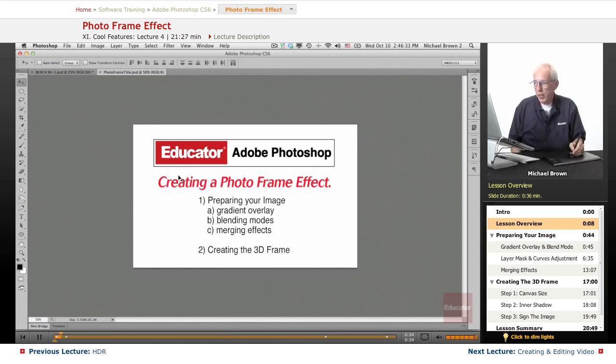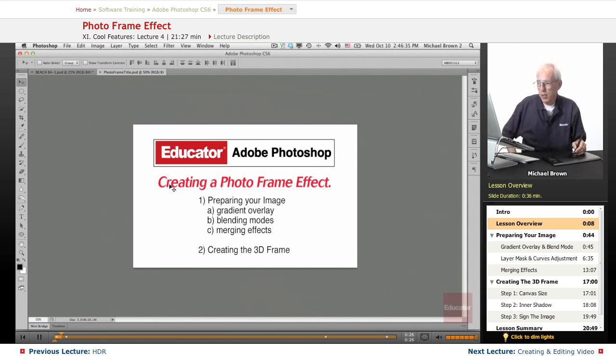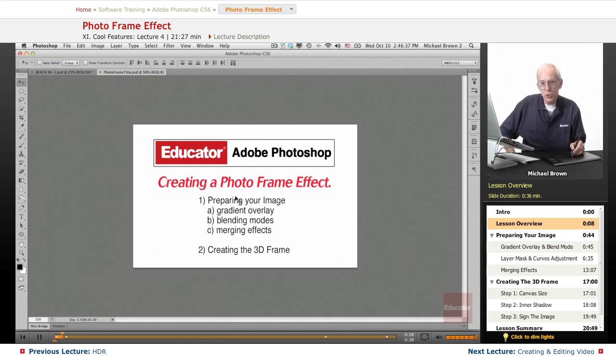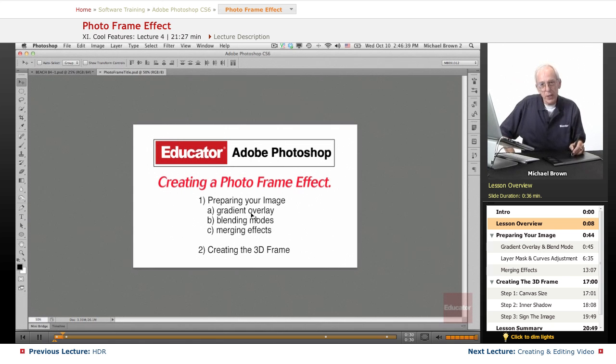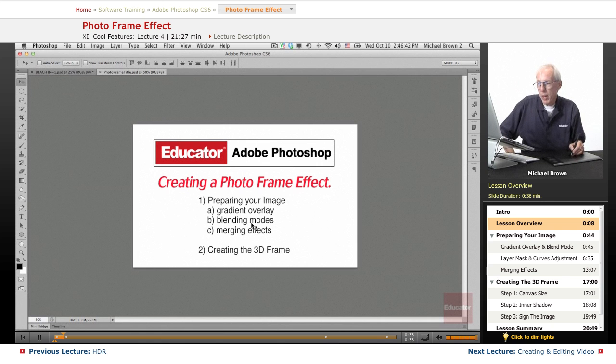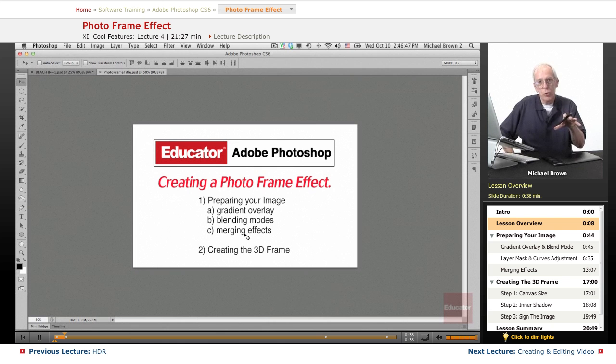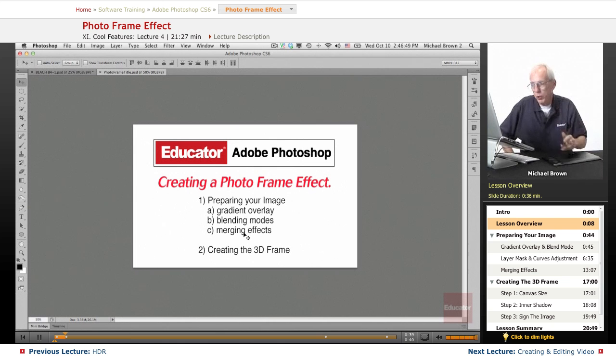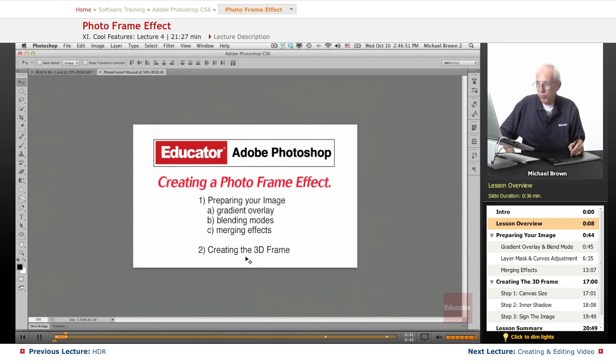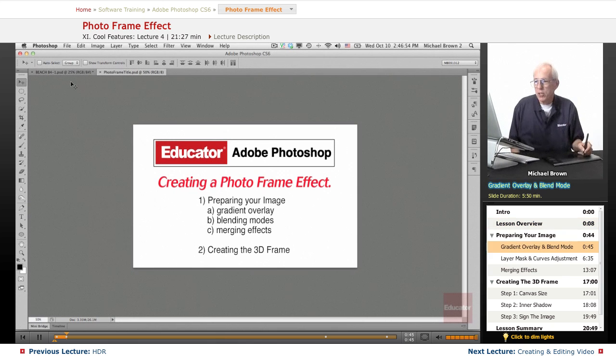We're going to create a photo frame effect, but first we're going to prepare the image and we're going to use a gradient overlay. I'm going to talk a little bit about blend modes again and then we're going to merge our effects. I'm going to show you how to do it and why we do it and then we're going to create the 3D frame for the photo effect. Let's get started.